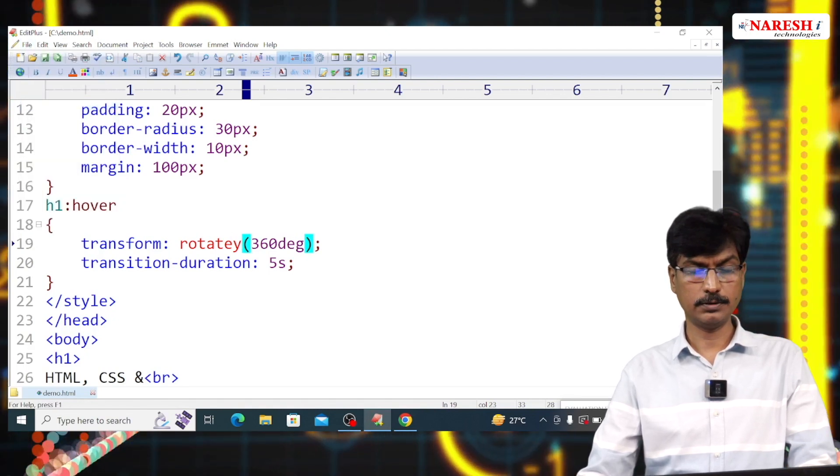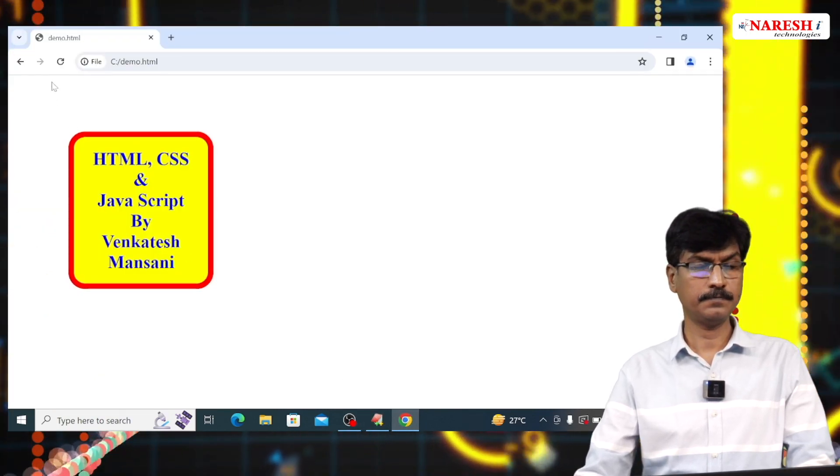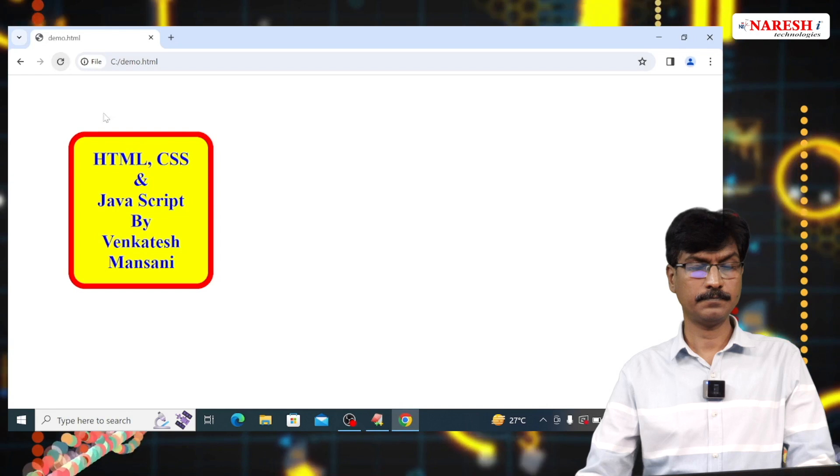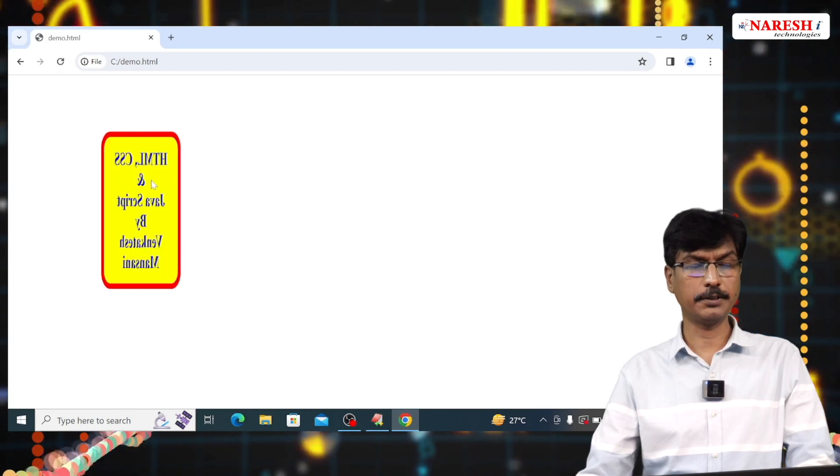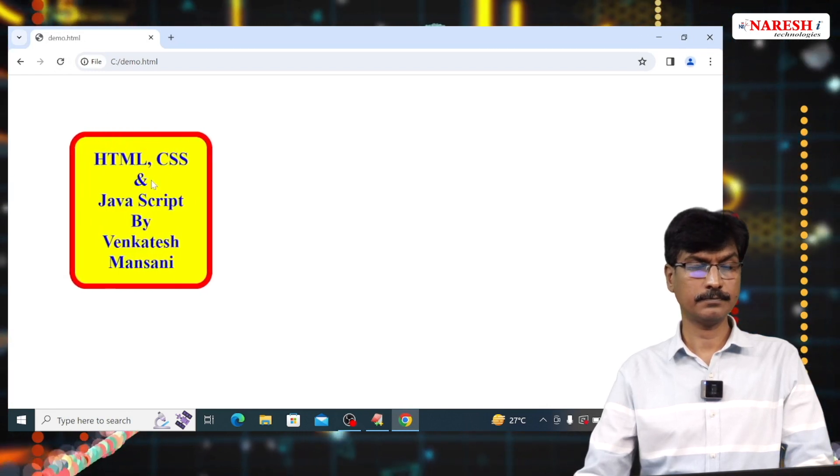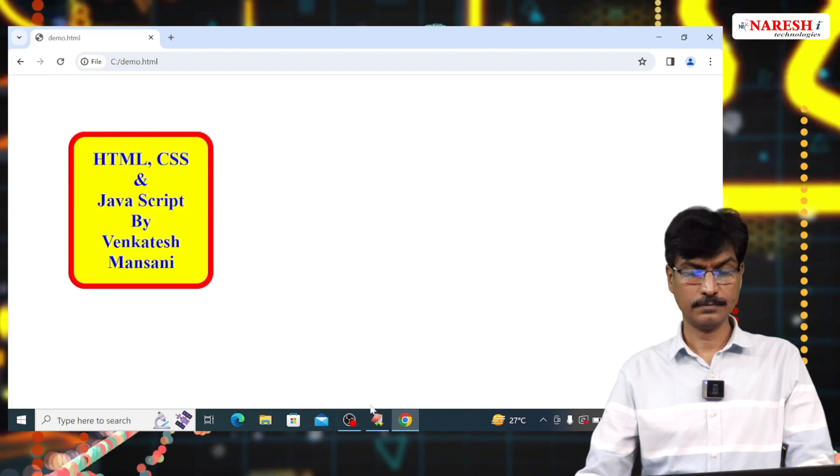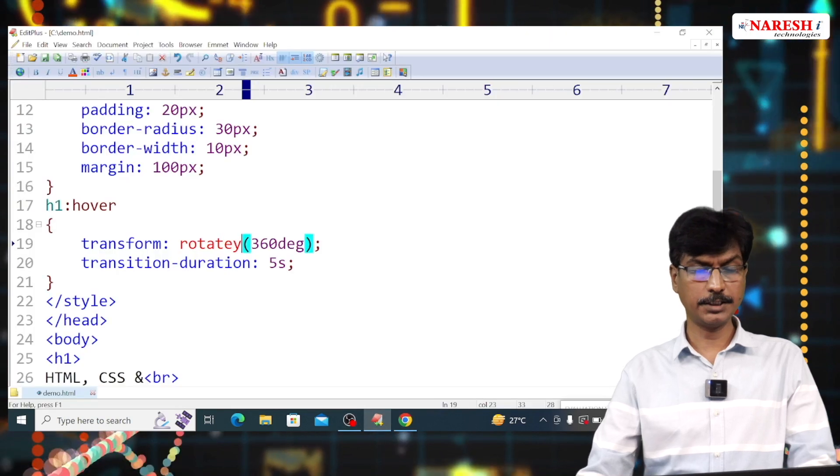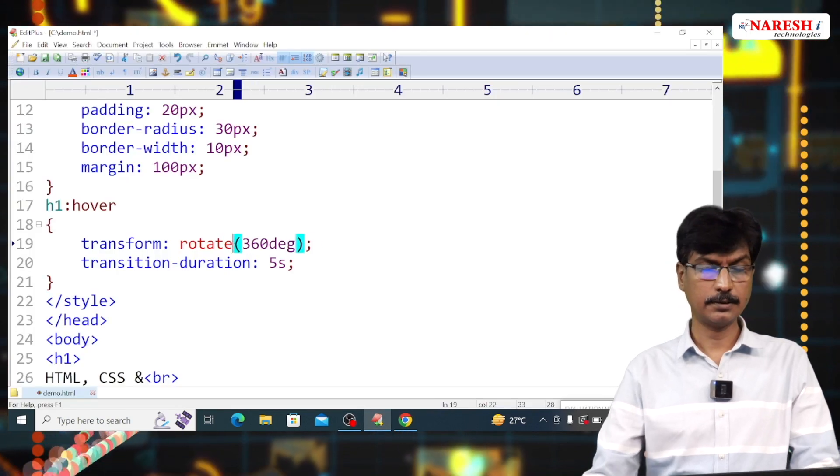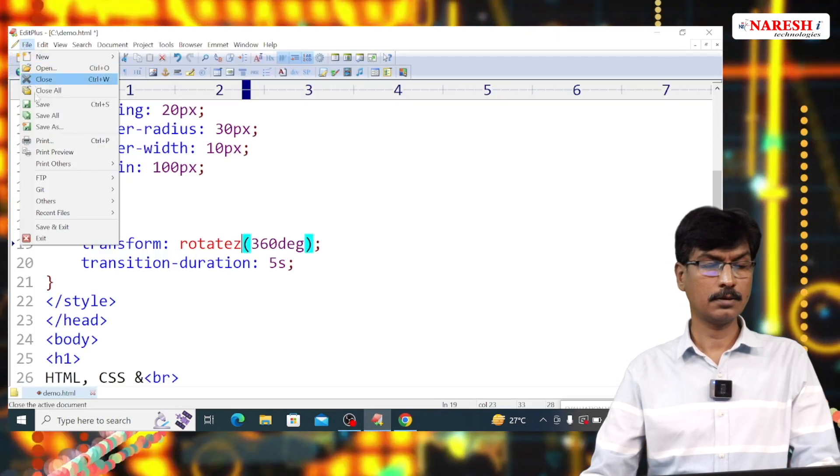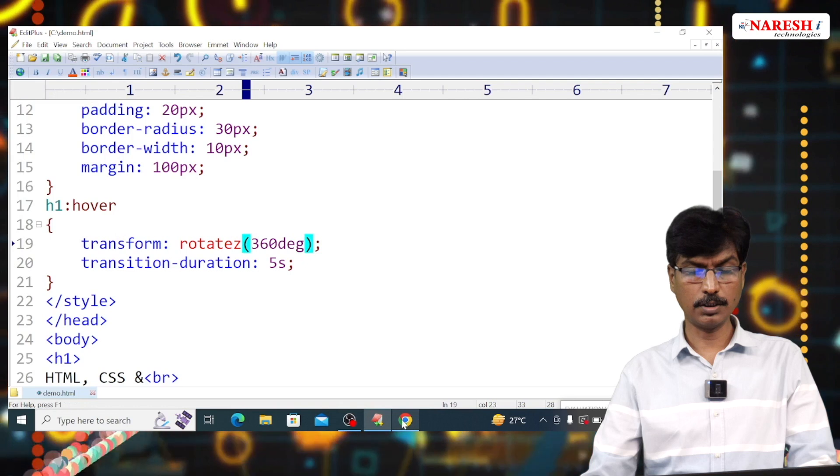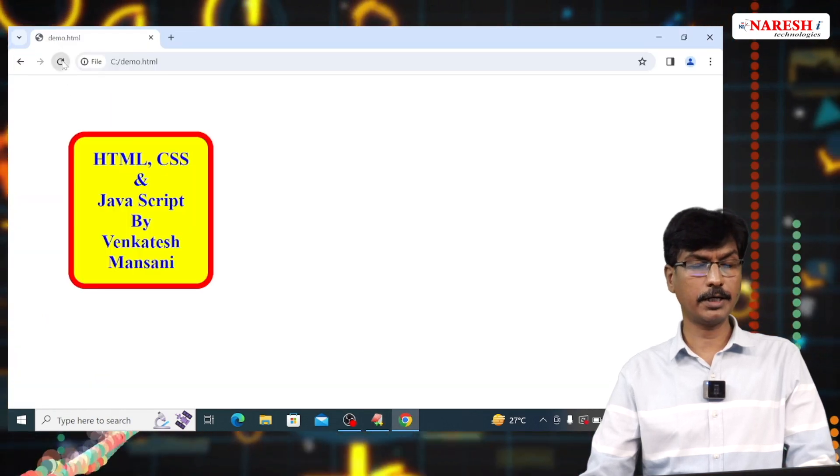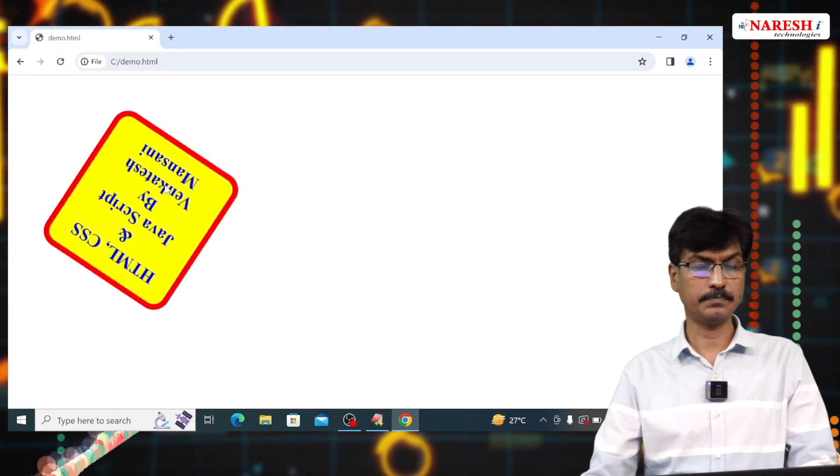This is rotate Y. Rotate Z. Default is Z only. Rotate Z, both are same.